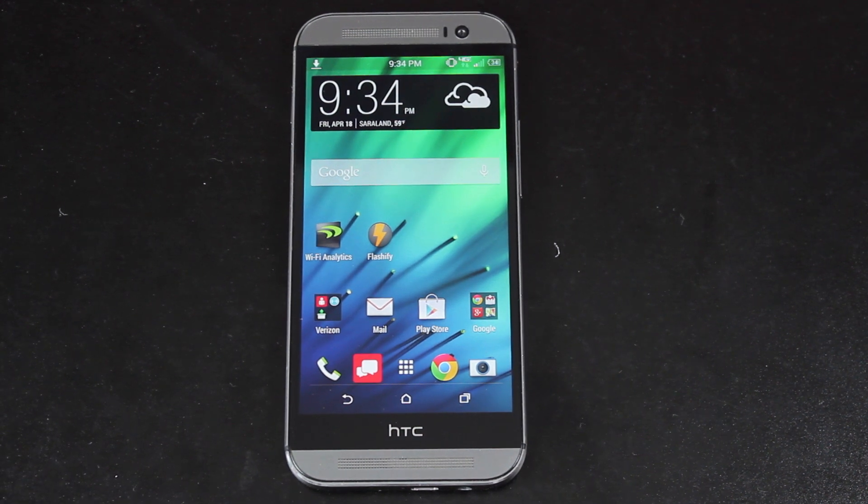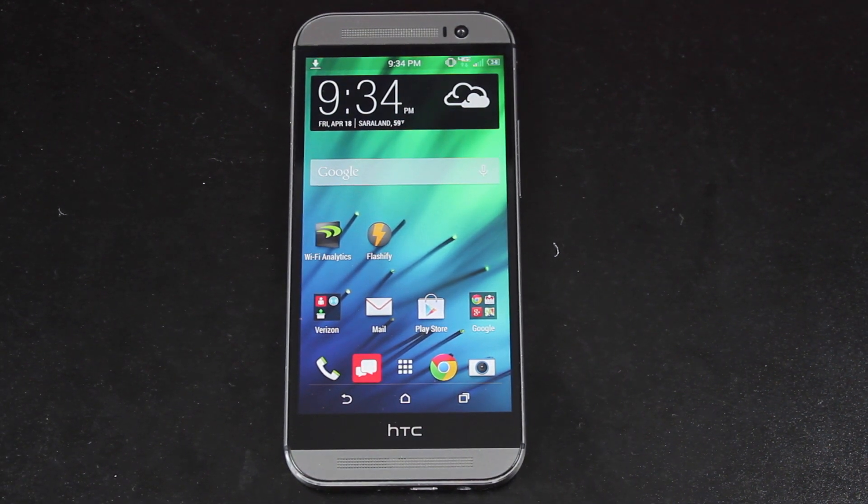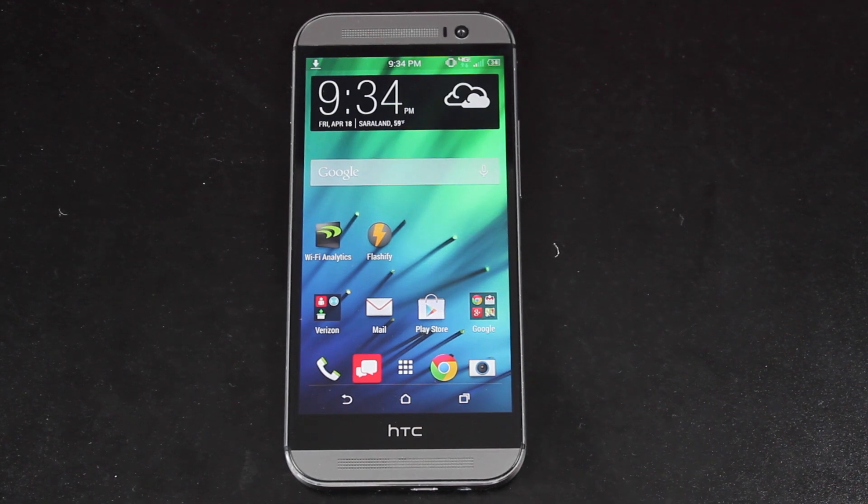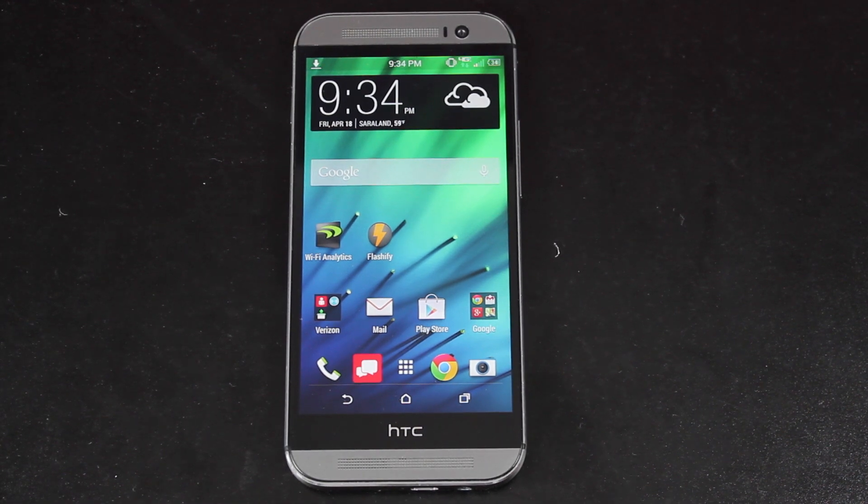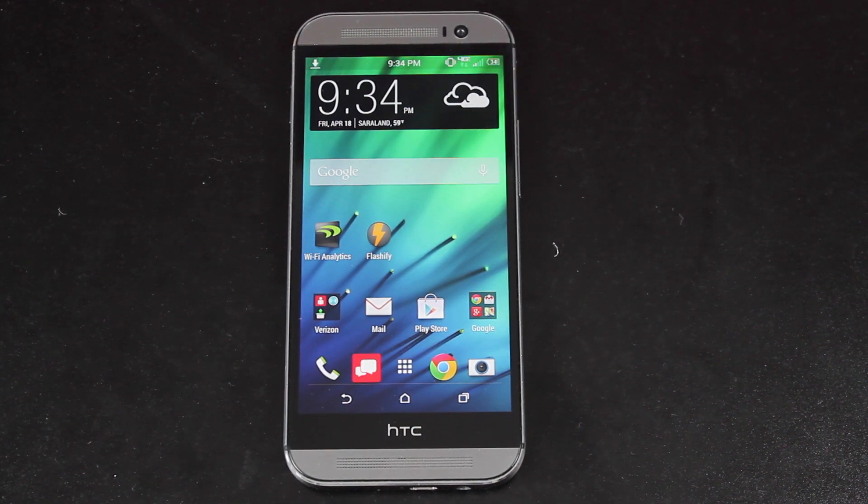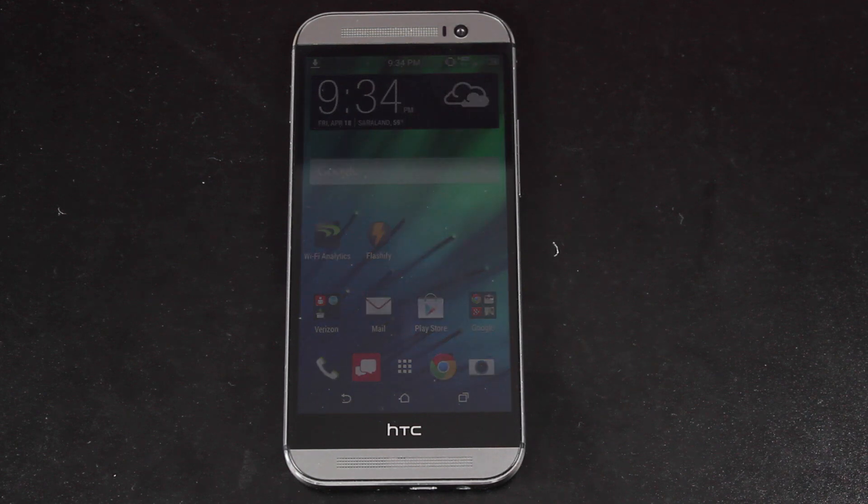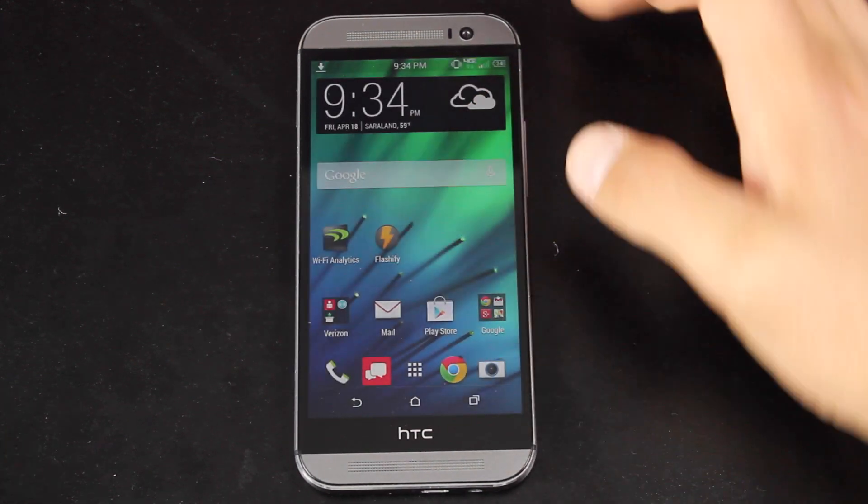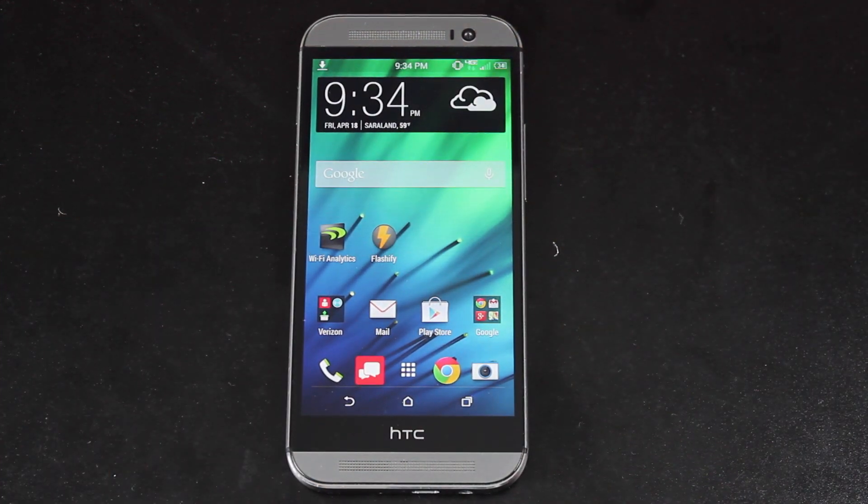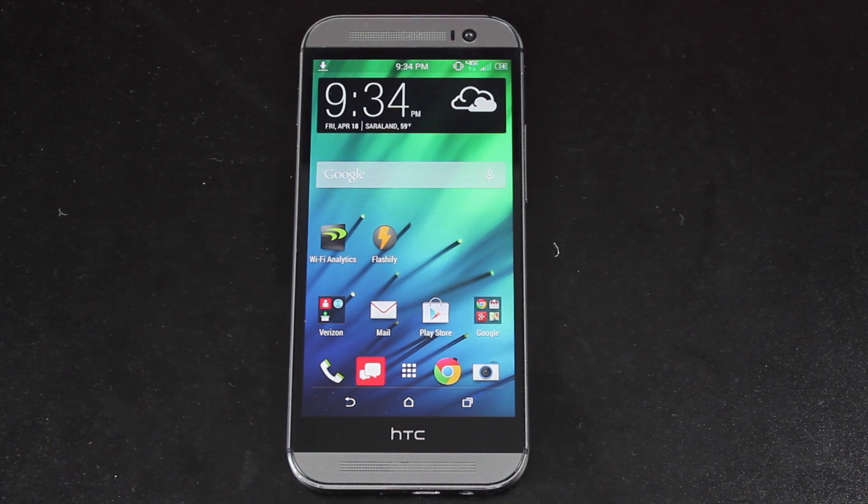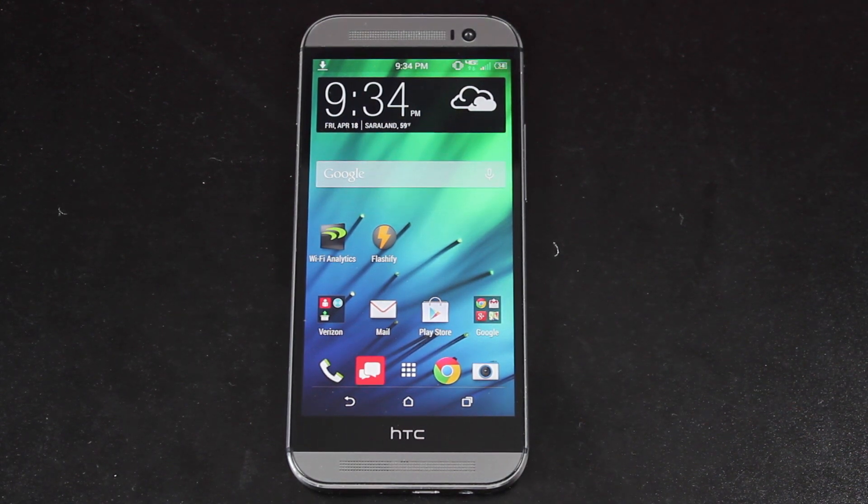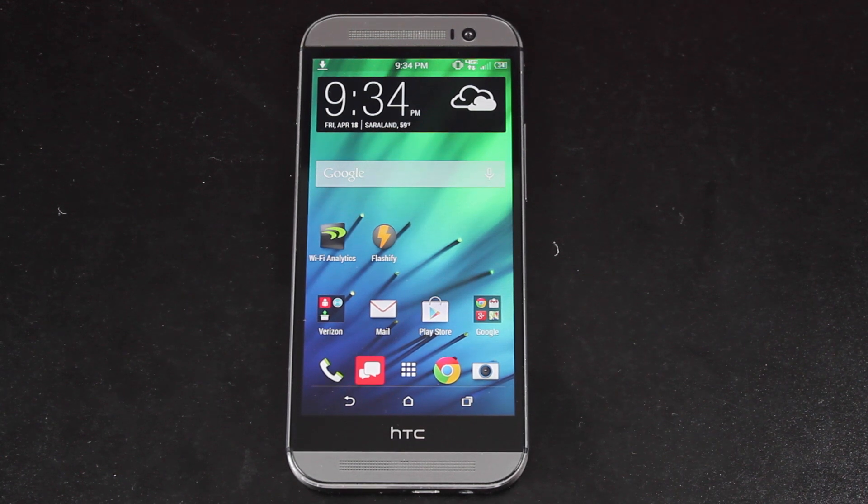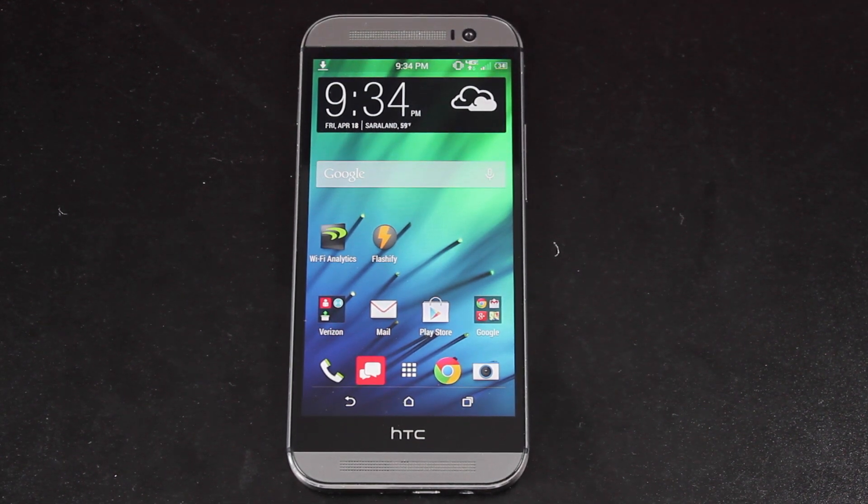Hey guys, Shane Starnes with DroidModderX.com. Today I'm going to show you guys the Viper 1 ROM for the Verizon HTC One M8. This is by Team Venom, and they have put together the very first custom ROM for the Verizon variant of the HTC One. Now this is a Sense-based ROM, so it's going to look and feel a whole lot like Sense 6.0, but it is chock full of customization options.